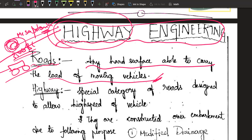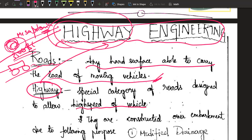Currently, we have many categories of roads — highways, expressways, district roads, major district roads, village roads, urban roads, and many other classifications. When it comes to the specific word 'highway,' it is a special category of road designed so that high-speed vehicles can use it. As it is a recent development, we have named the entire subject Highway Engineering instead of Road Engineering. The subject name is Highway Engineering, but we study all types of roads.